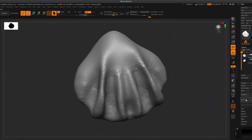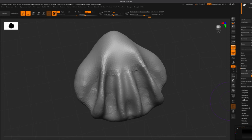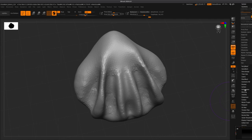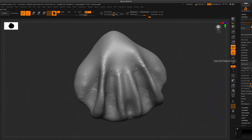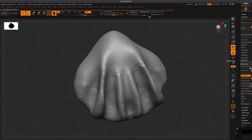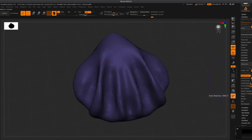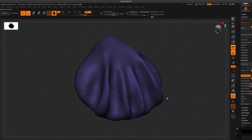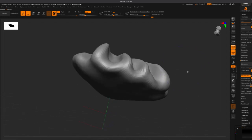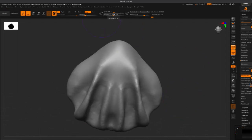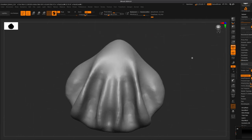Now we're going to Z remesh it - so we're going to remesh. Go to geometry, find Z remesher, click on Z remesher. We're going to click 'Keep Creases' and 'Detect Edges.' It definitely looks a lot cleaner now - we've got their little indents here and there but that can be easily fixed. So let's get started on the next step.